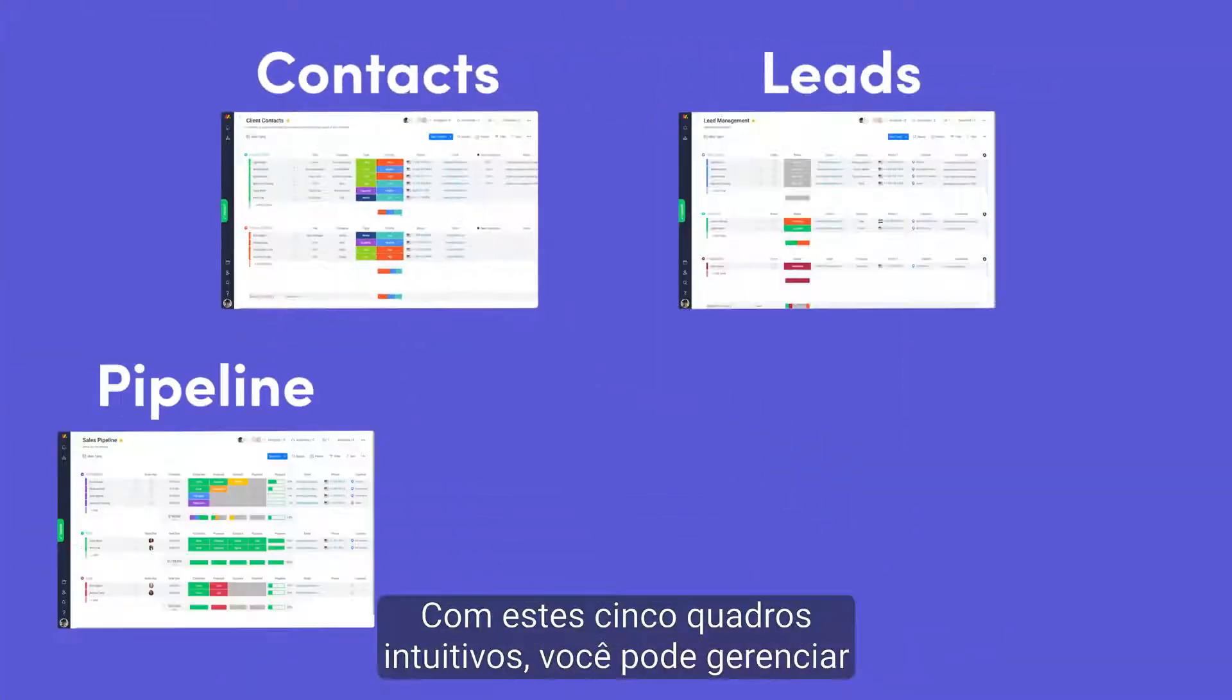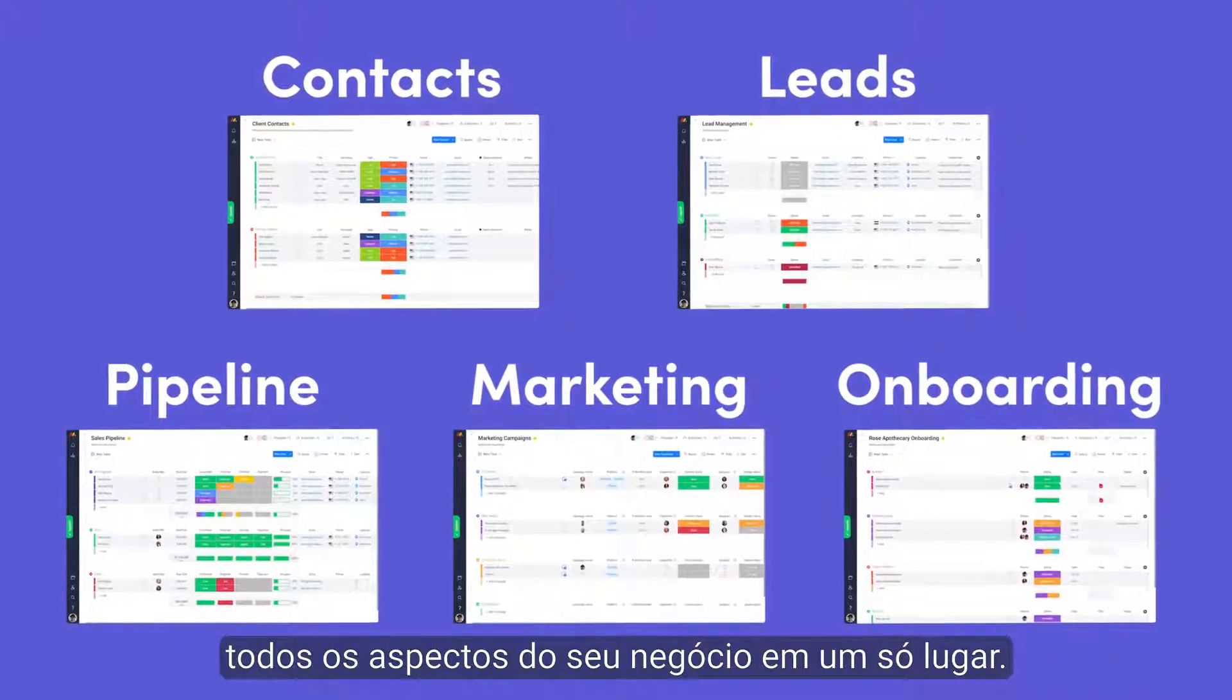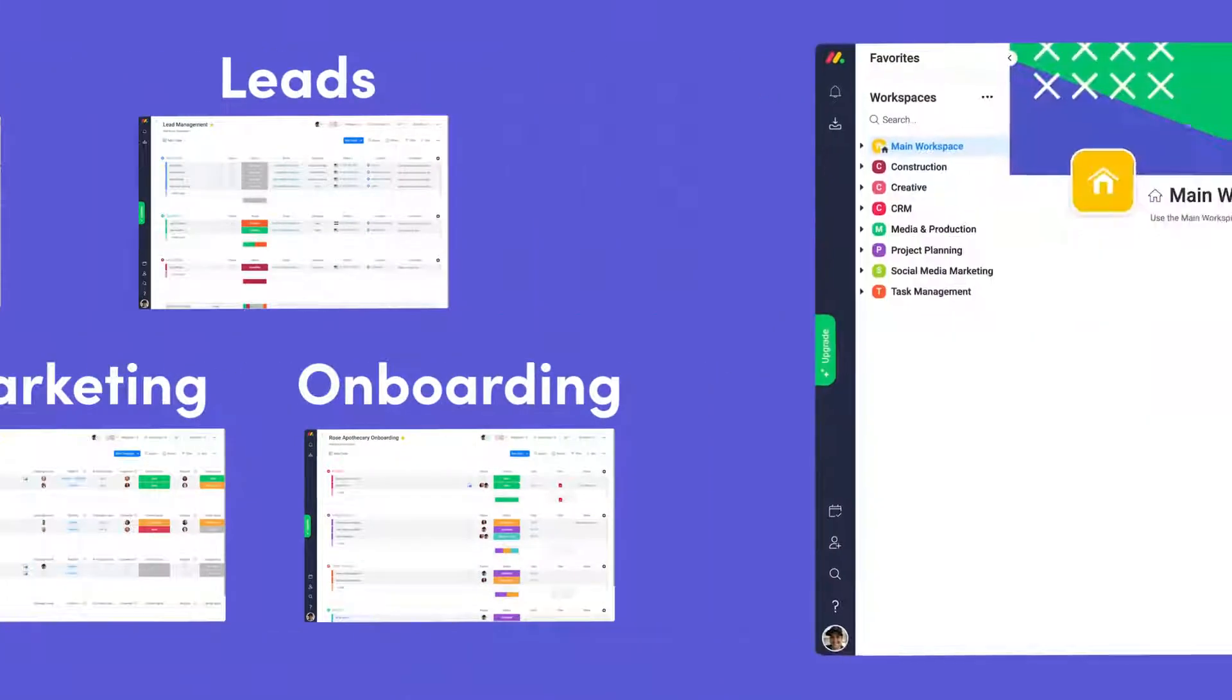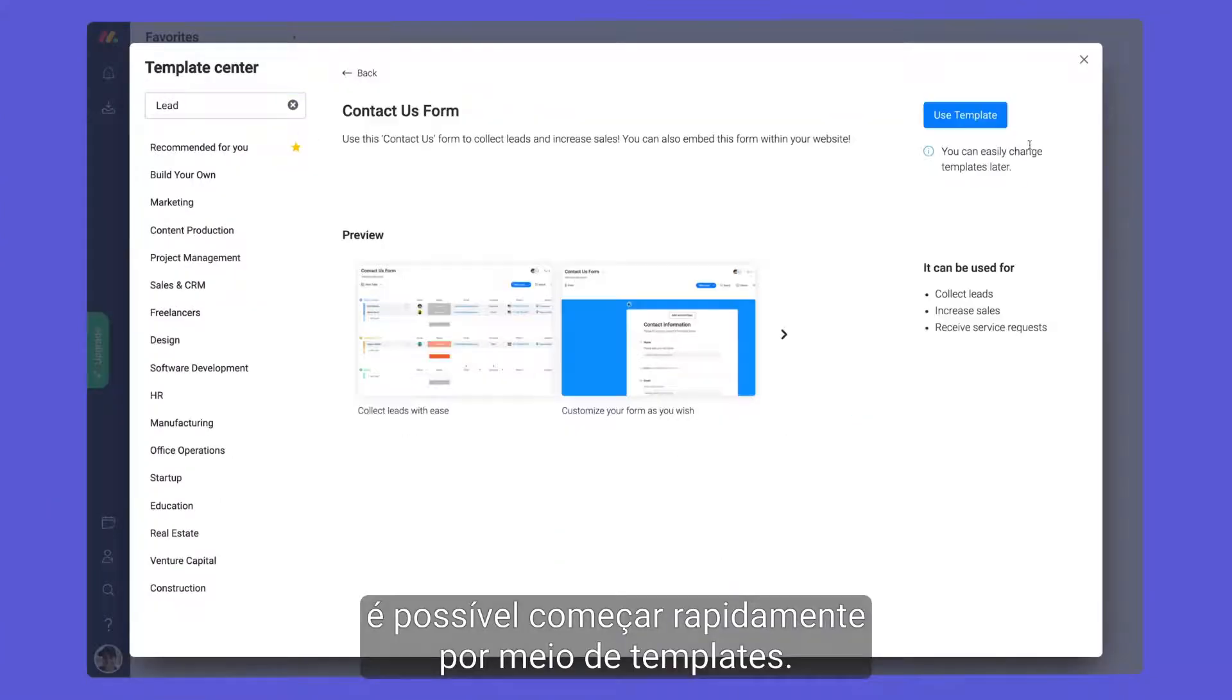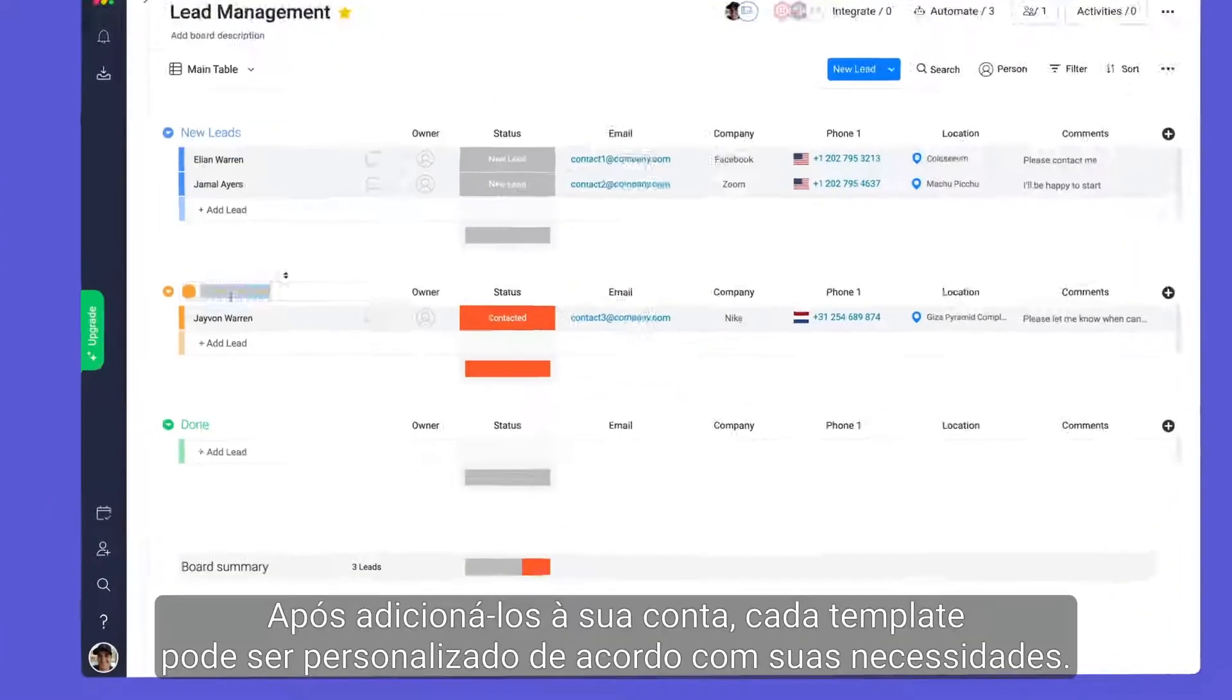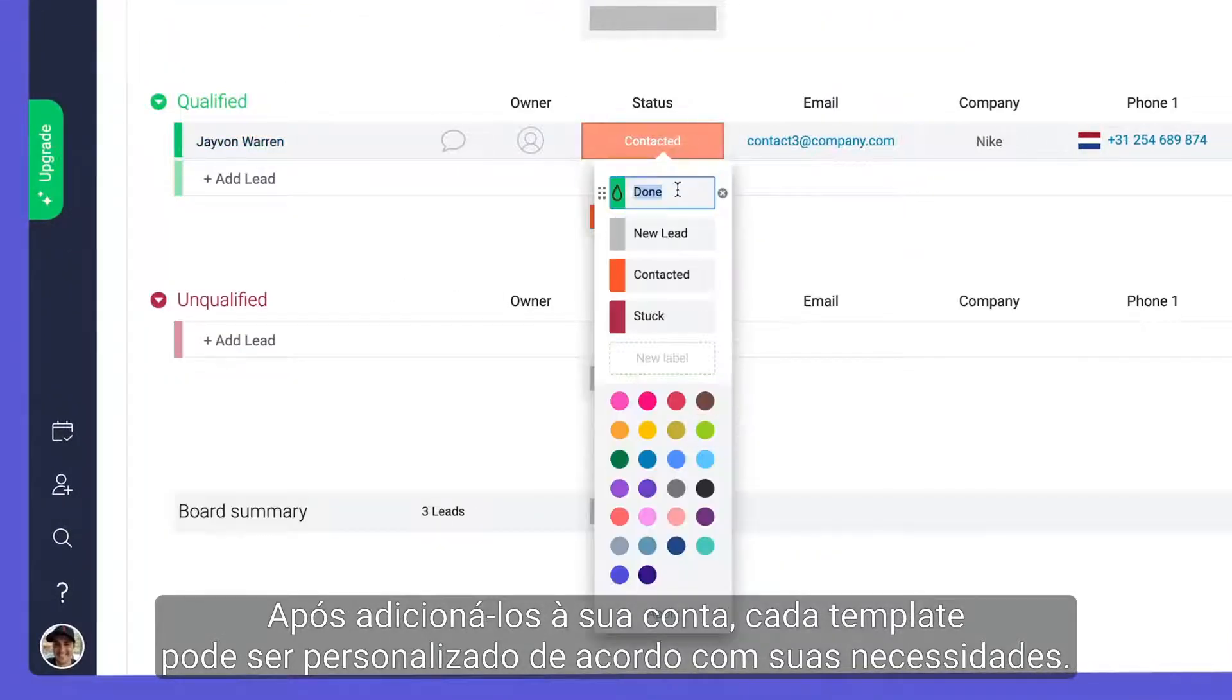With these five easy-to-use boards, you can manage all aspects of your business in one place. Whether you're new to Monday or a long-time user, you can hit the ground running with templates. Once added to your account, each template can be customized to fit your needs.